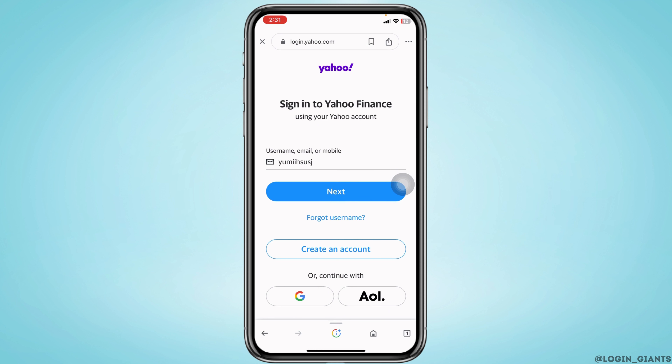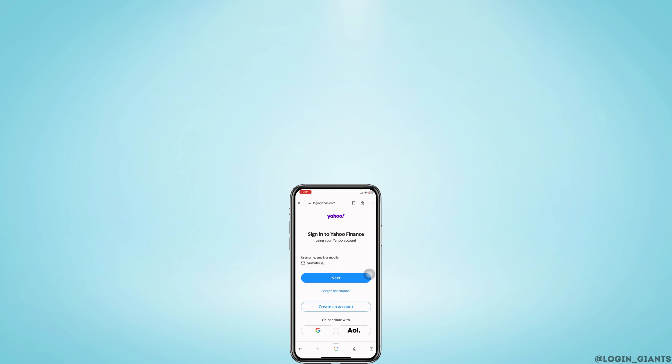That was all for this video — this is how you can easily log into your Yahoo Finance account. If you found this video helpful, don't forget to like, share, and subscribe. Thank you.